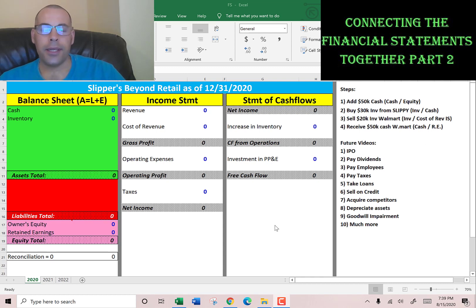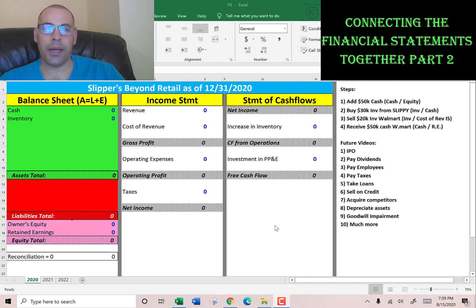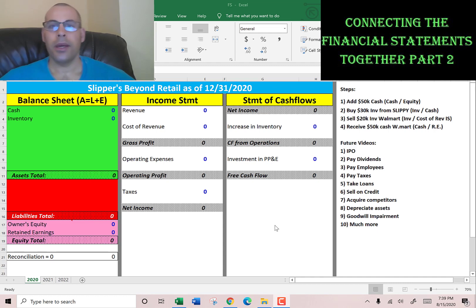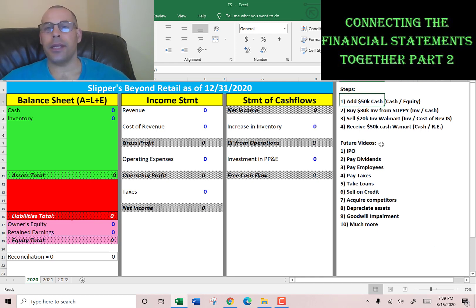Welcome to my channel. This is the second video of the series connecting the balance sheet to the income statement to the statement of cash flows. I'm going to go through what I did in the first video but a lot faster, so if you want to see it in more detail and slower, check out that video — it's linked in the description.